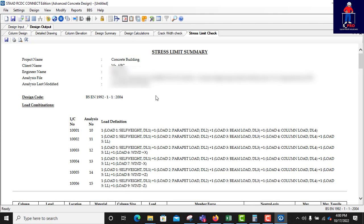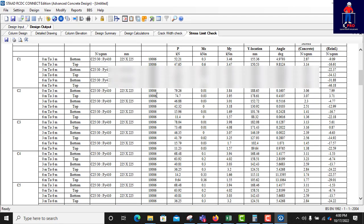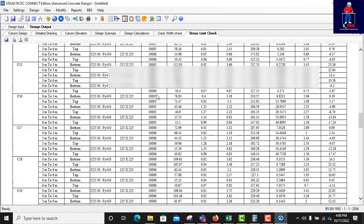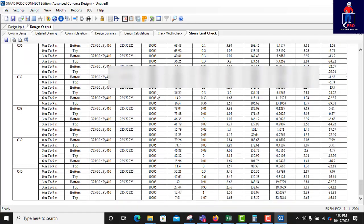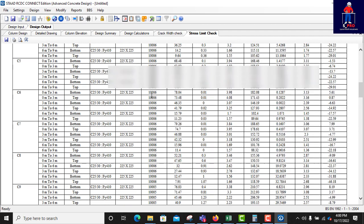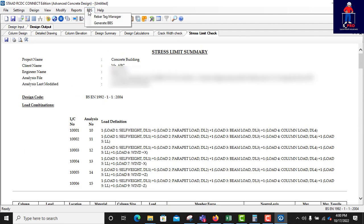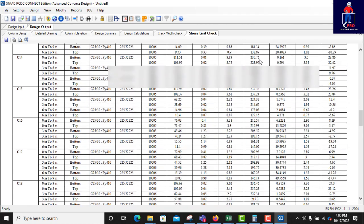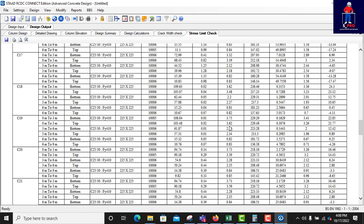We also check the crack width results. That's it for column design. Next, we will do the foundation — both the normal pad foundation and the raft foundation, which is an advanced option. Stay tuned, subscribe to my channel, share this content with your friends and colleagues in the office. Thank you, see you next time.